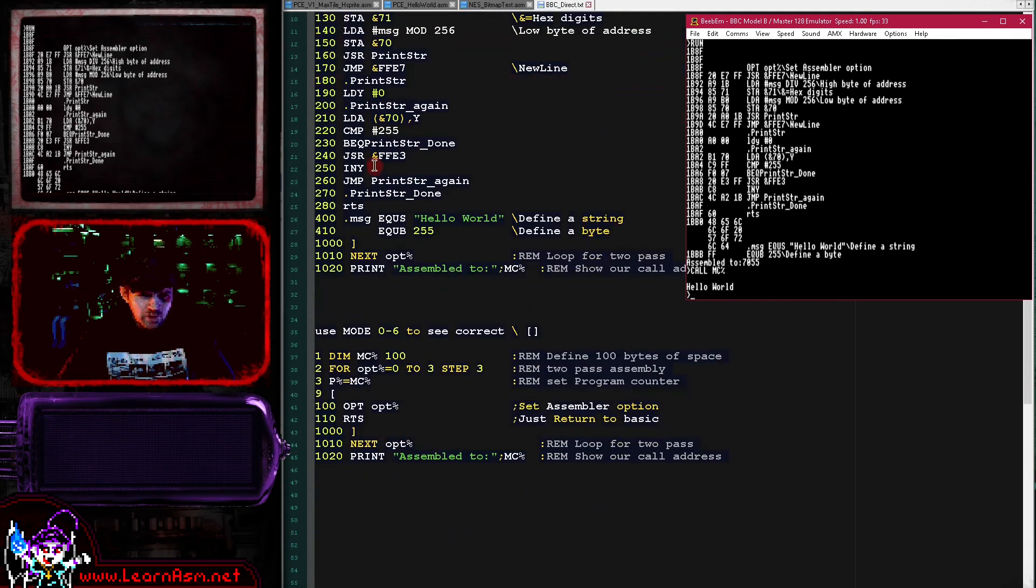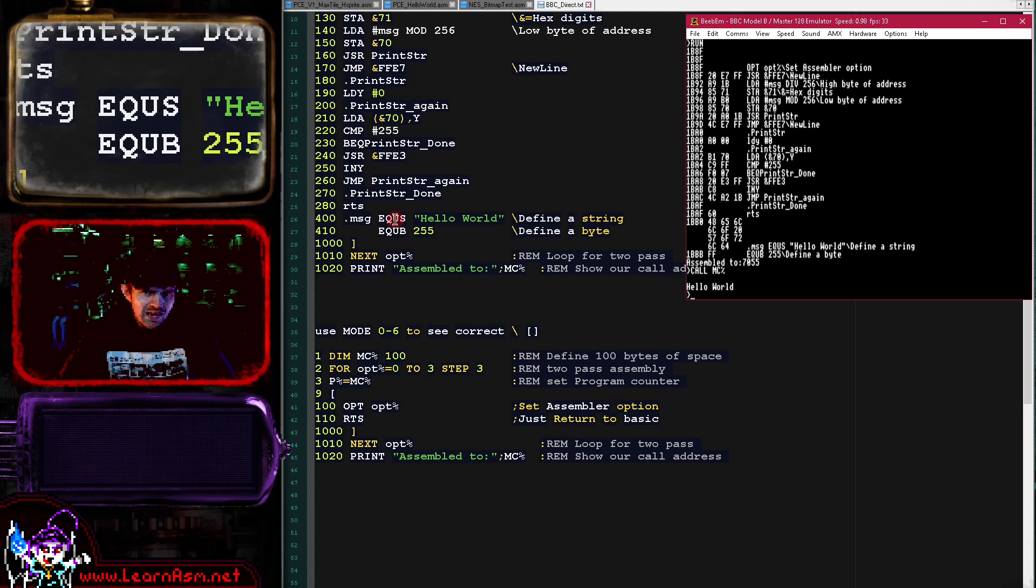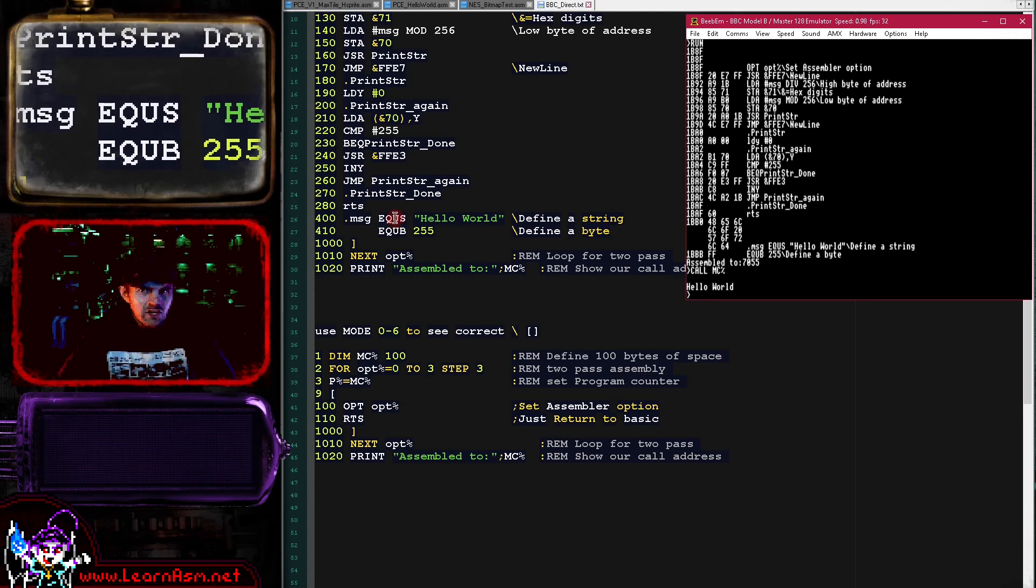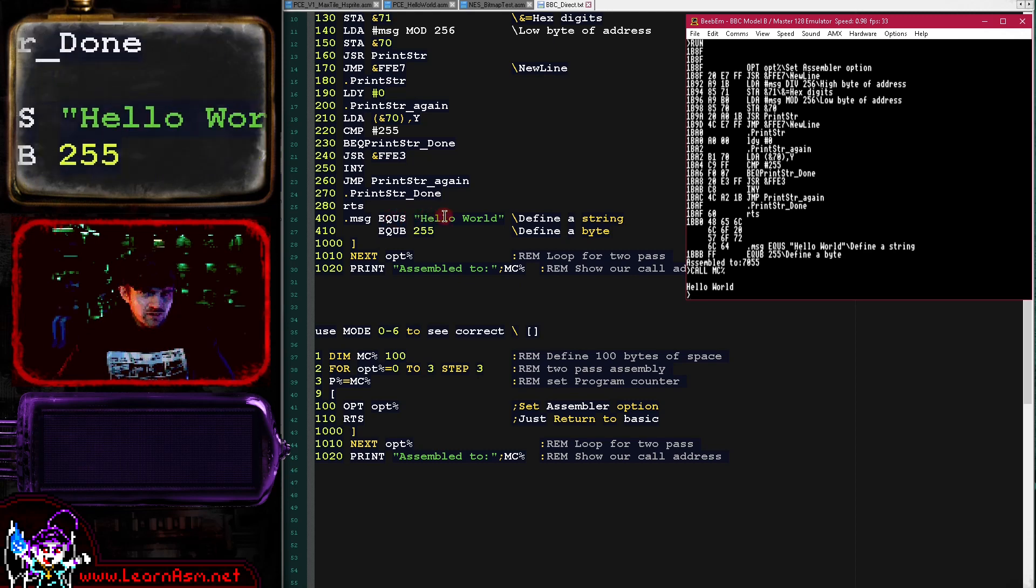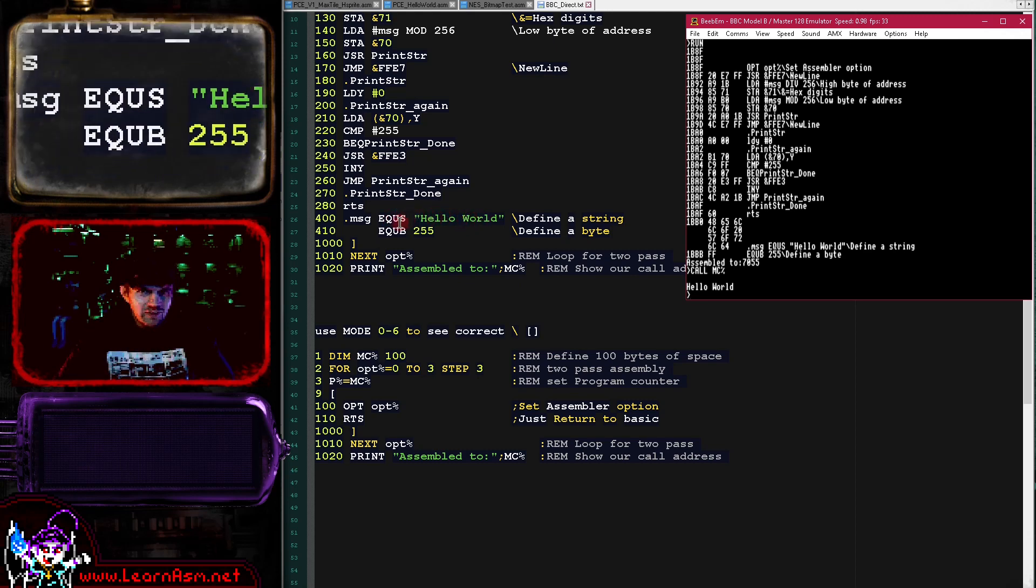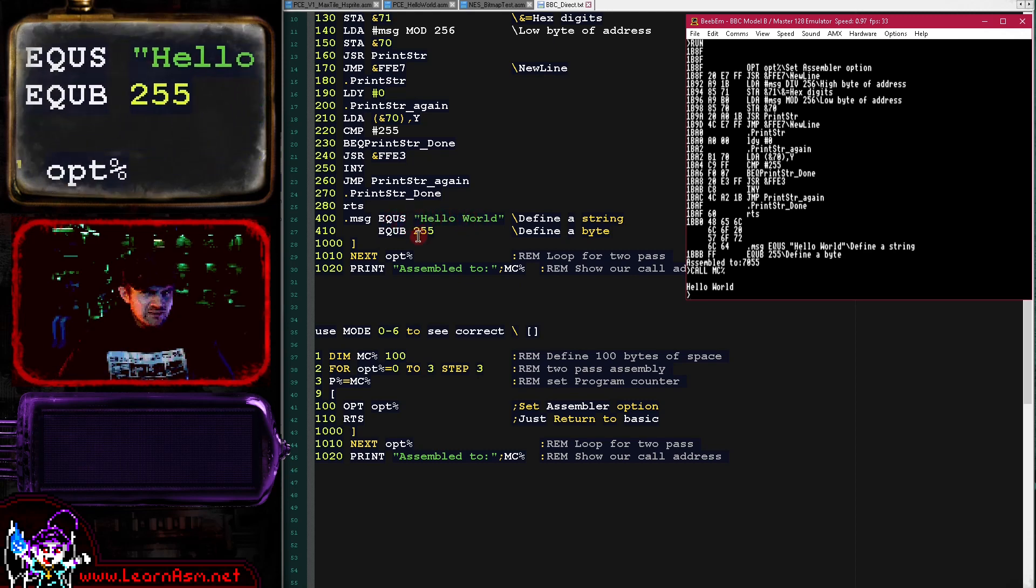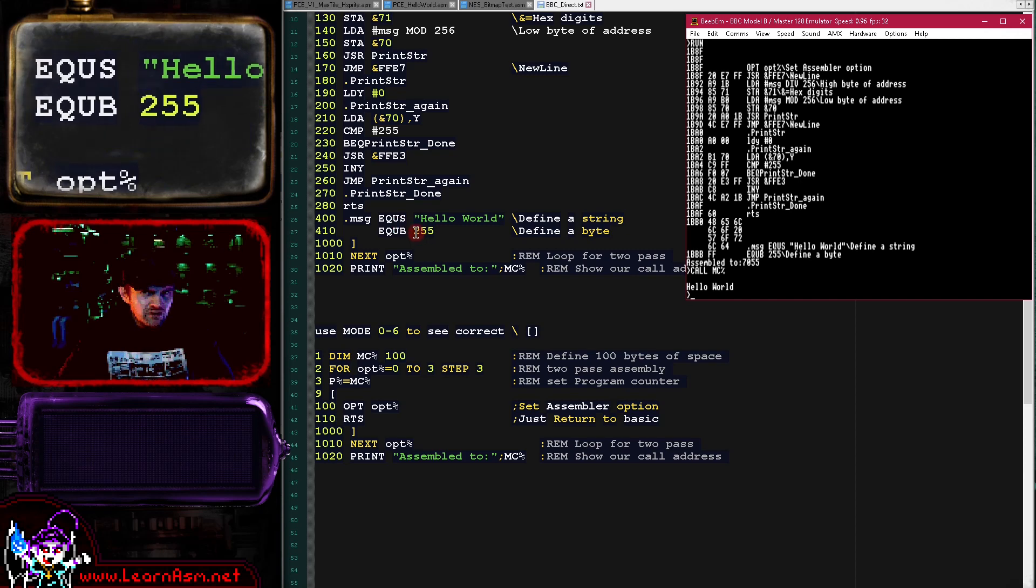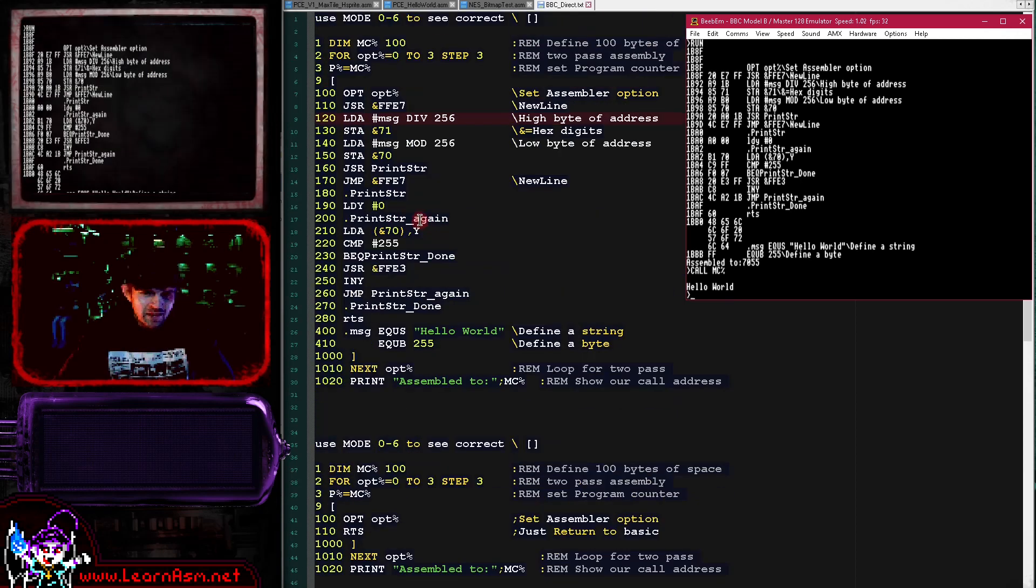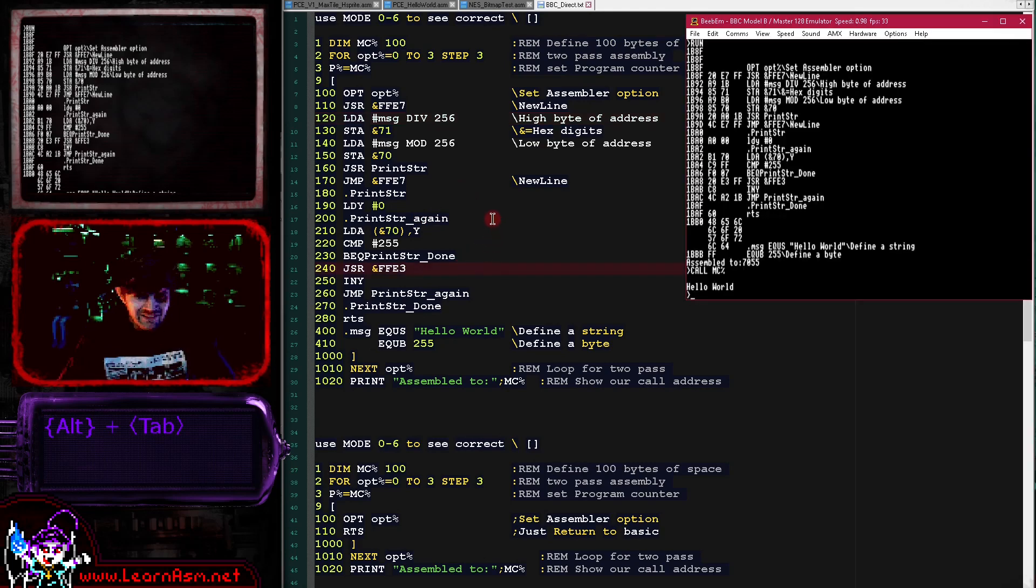The final one we really had to worry about was defining our byte data. We use the EQU command to define byte data. We've used EQUS to define string data here and EQUB to define byte data. We've defined a byte of 255. My examples always use 255 block character termination, so that byte is detected as the end of the string.